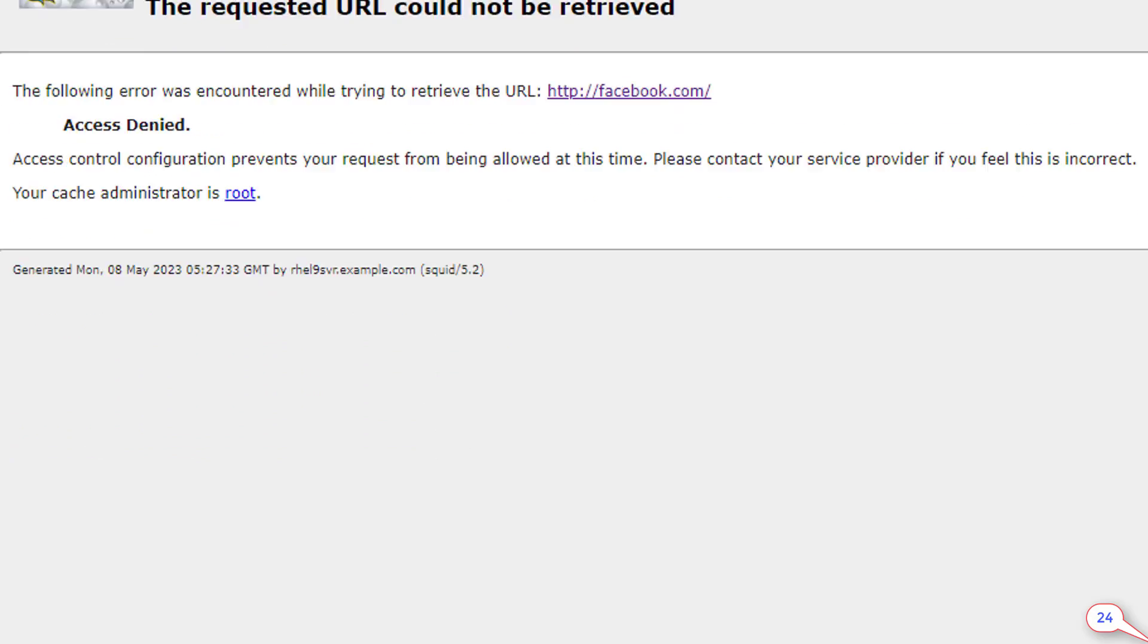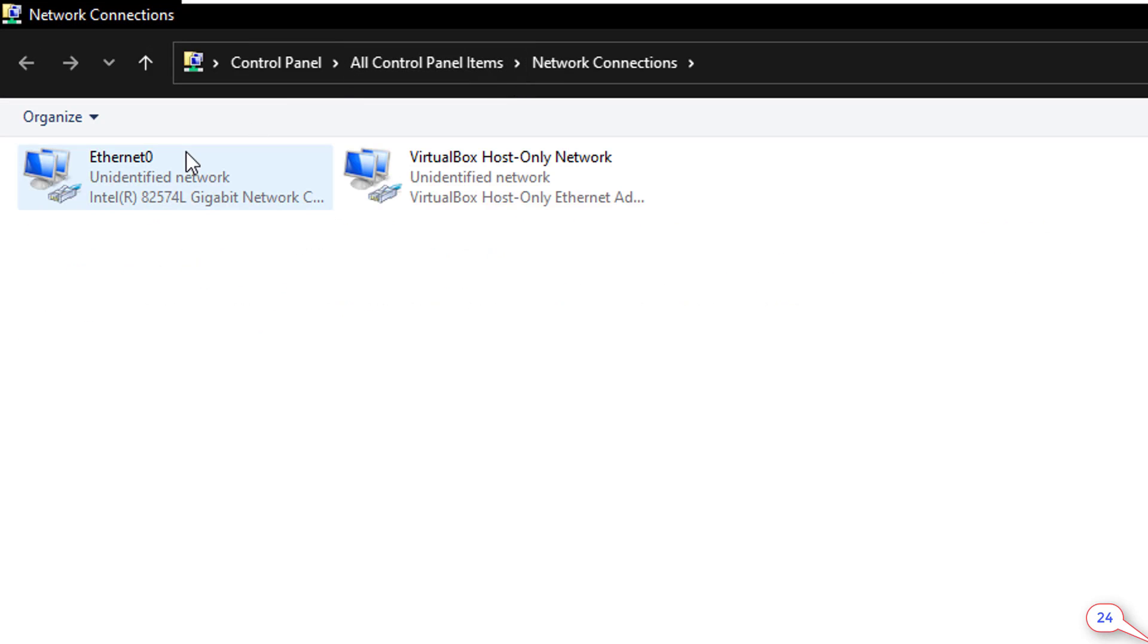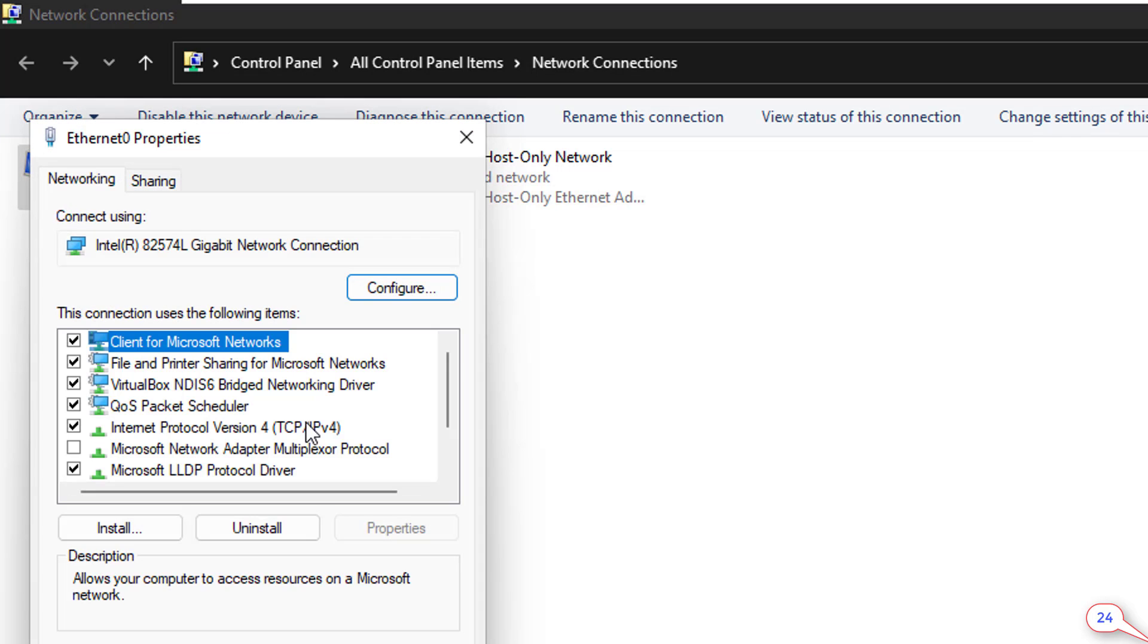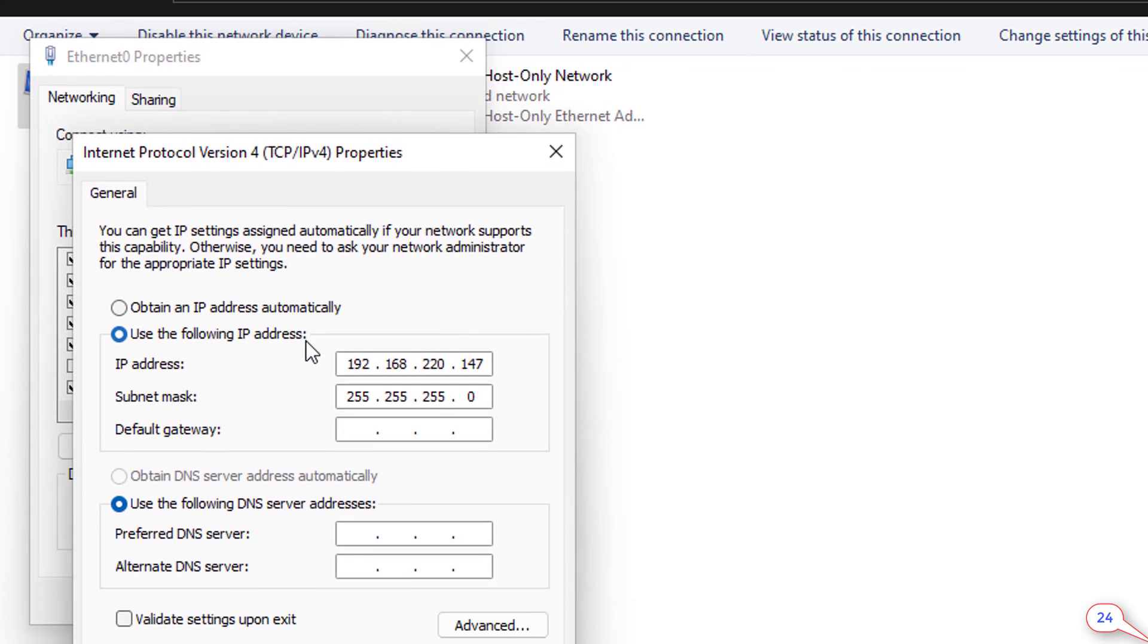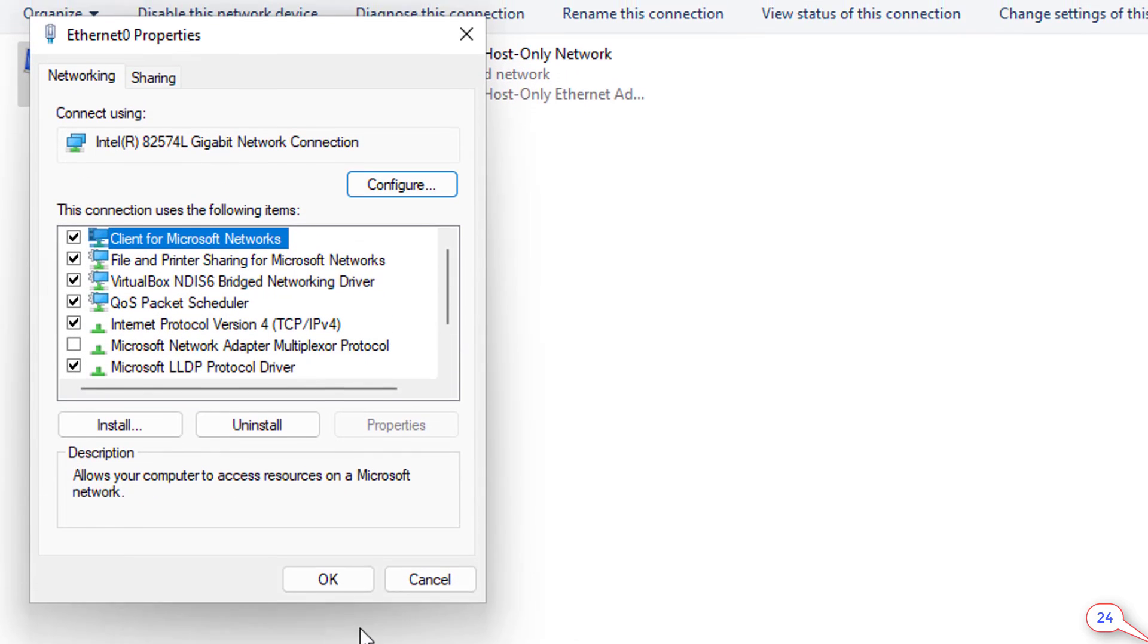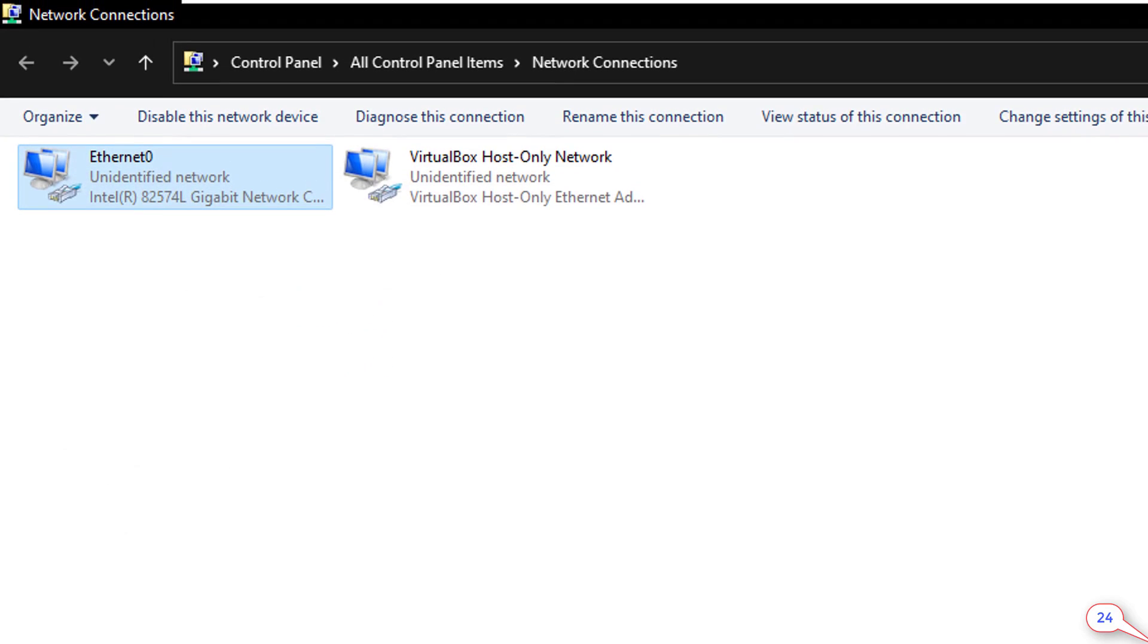Let's change the IP address. 192.168.220.160 is one of our special IP addresses. Click on OK. To save the changes, click on OK. Click on close.